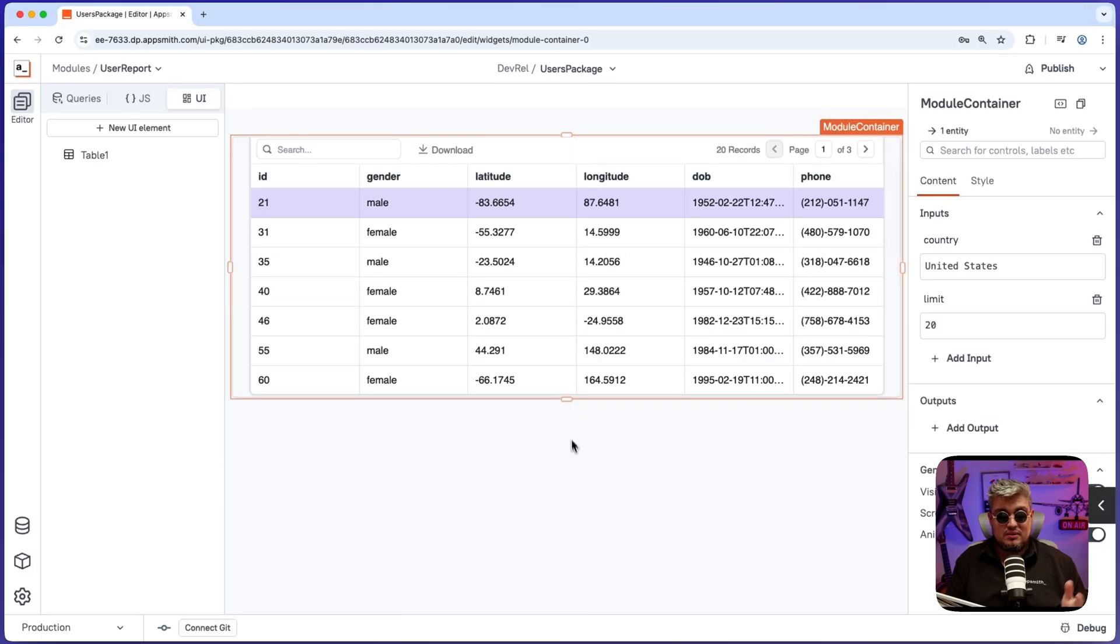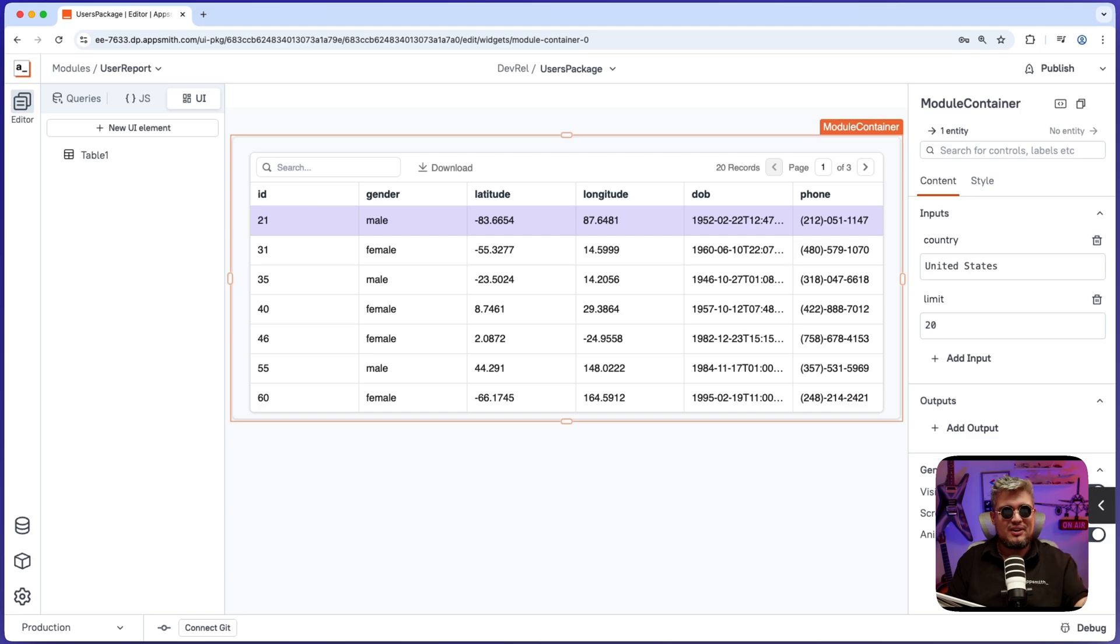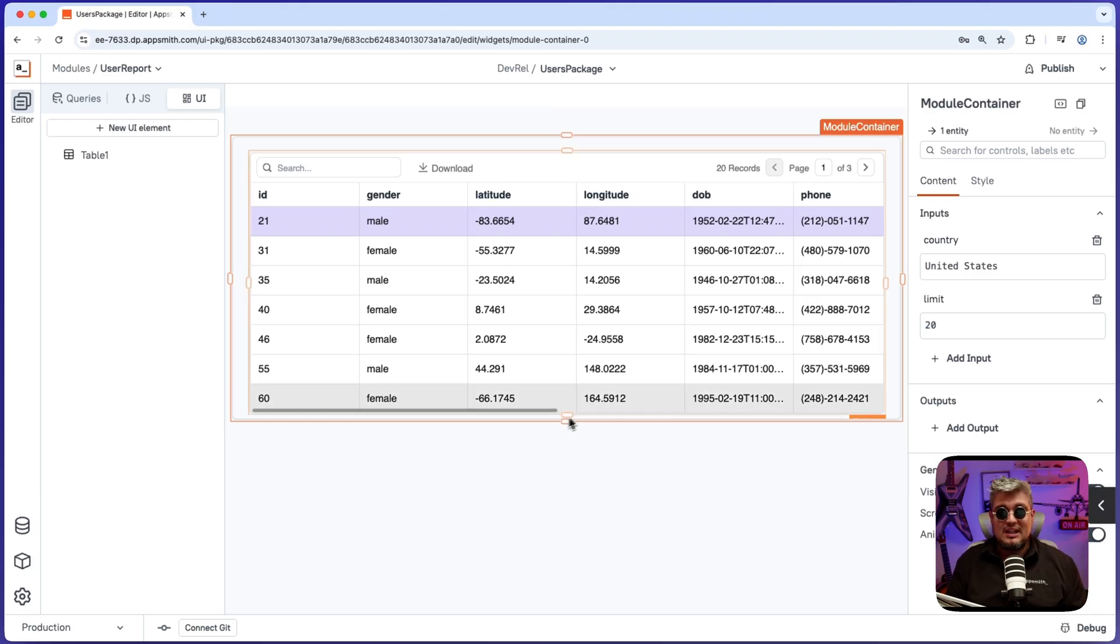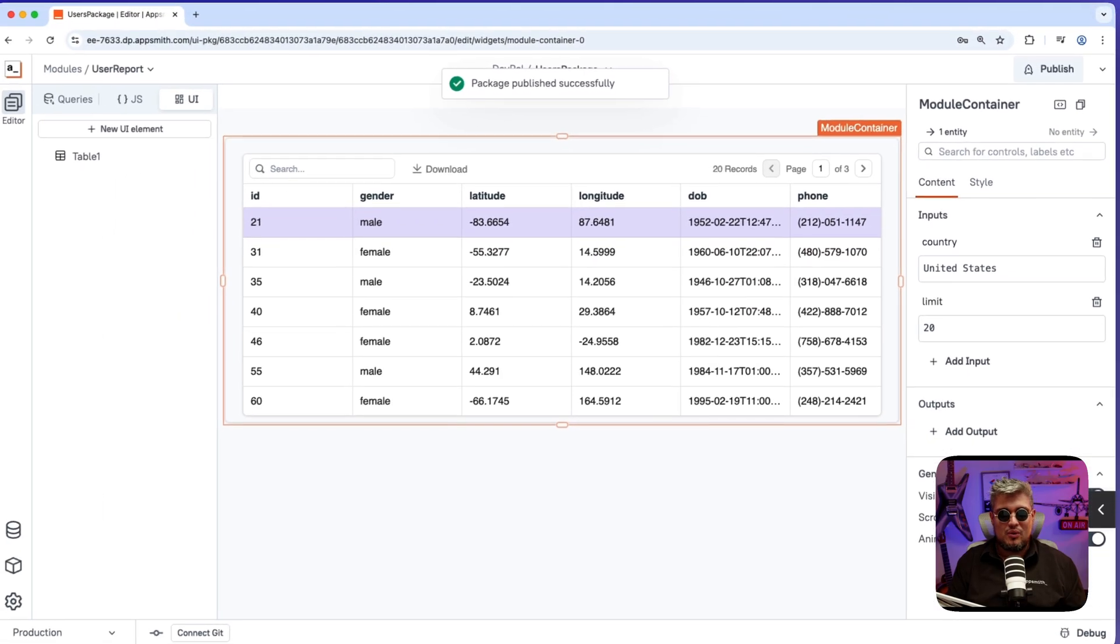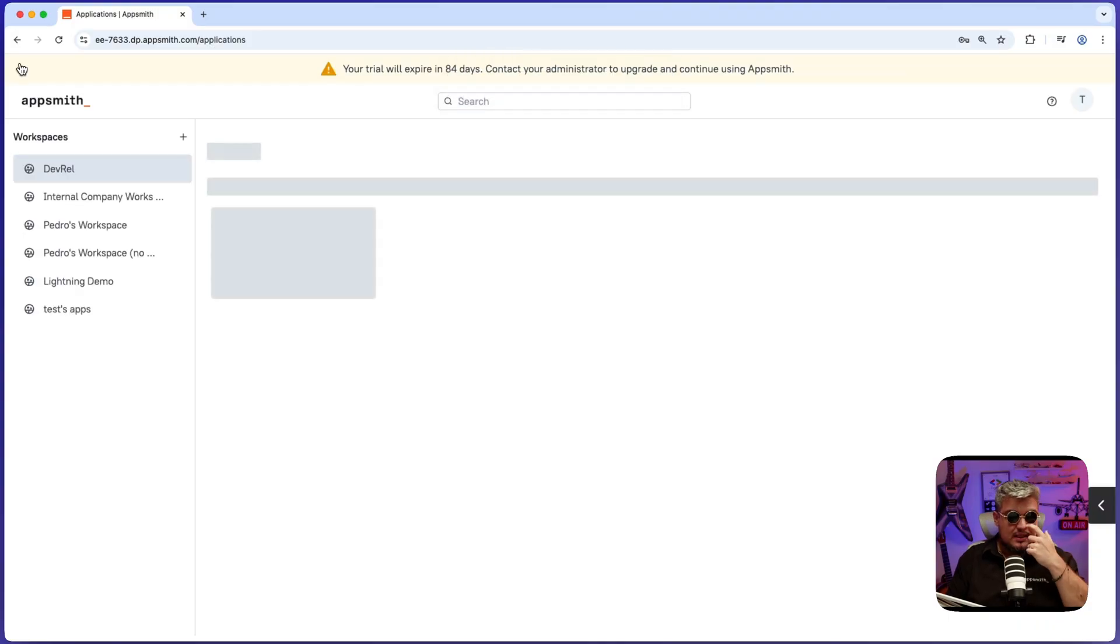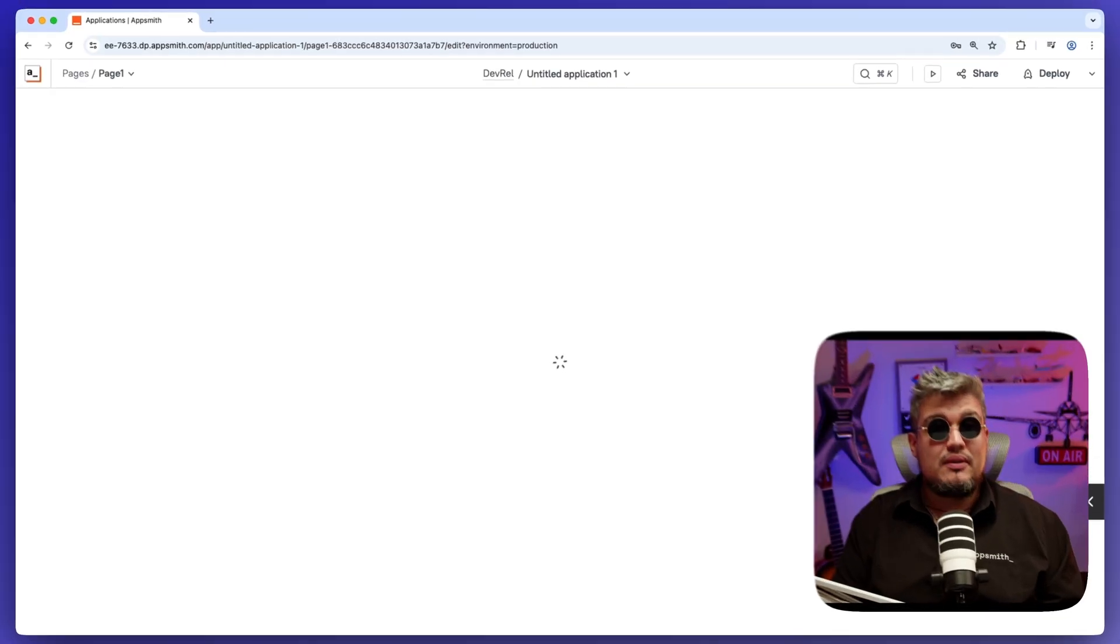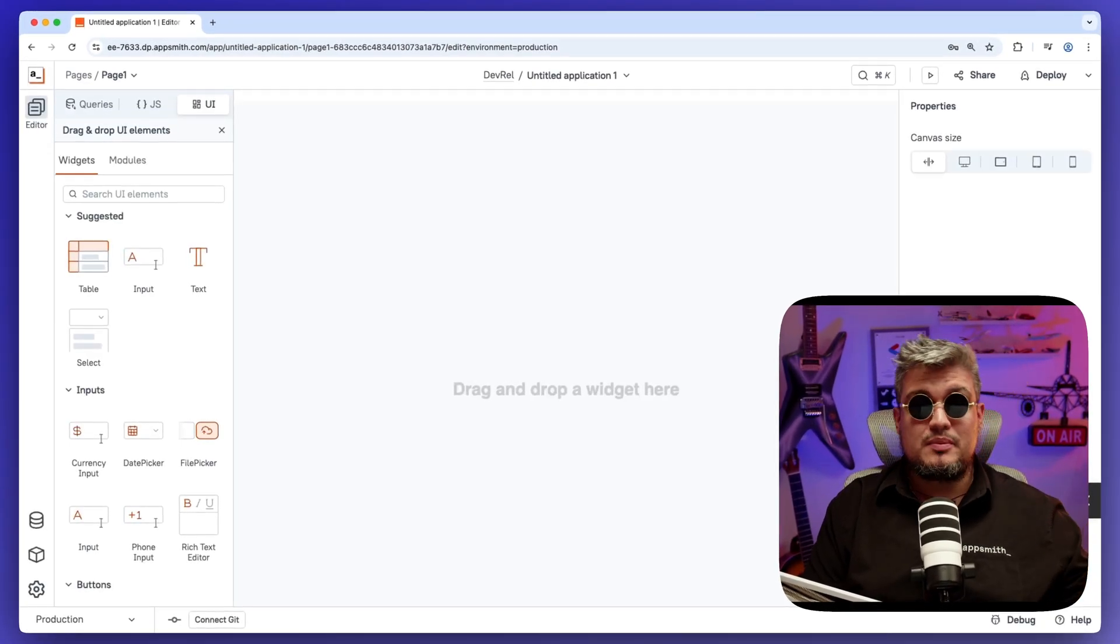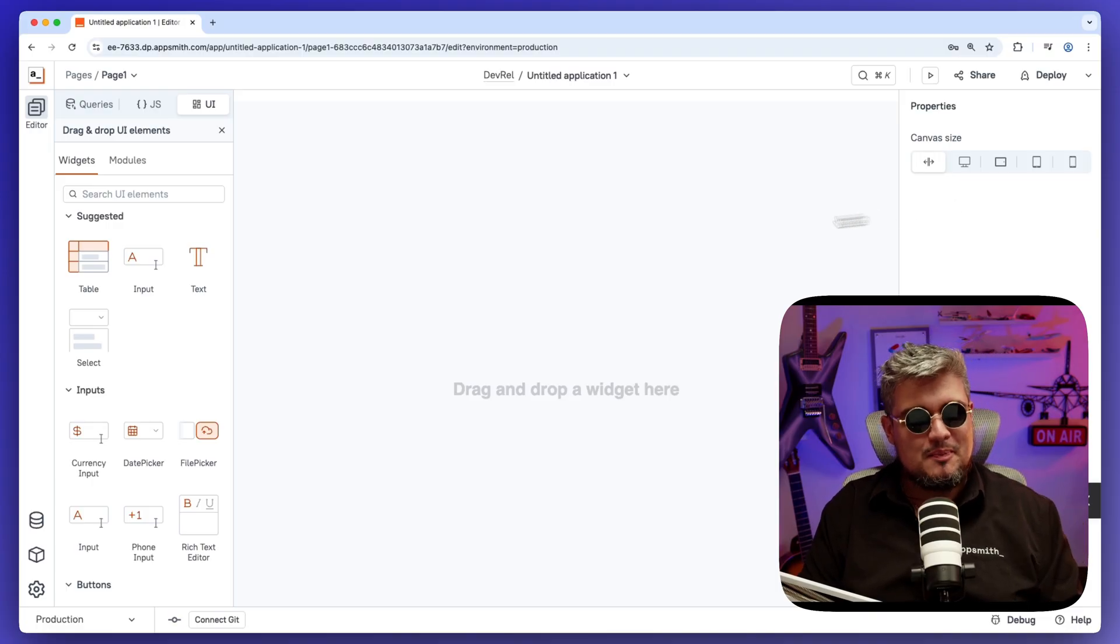Now we just notice how easy it is to define inputs, create our first UI widget in the package, define a module that uses a query to populate data. Now let's publish this first version that we got of our UI package. And there you go. It's created. Now let's go back to our workspace and let's create an application. This application is going to be having the implementation of this particular package and other packages we'll create soon.